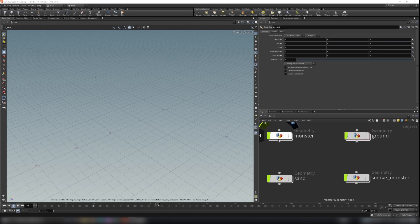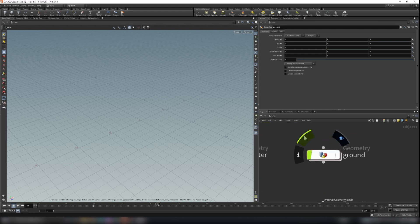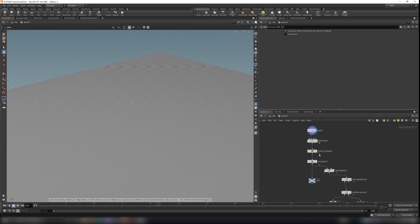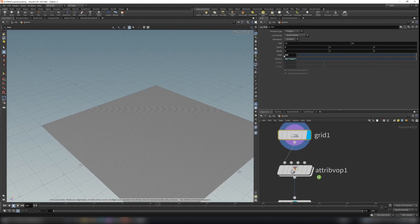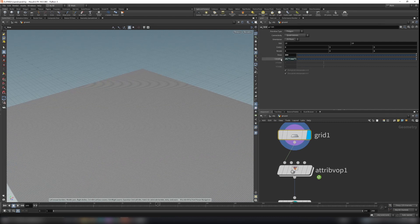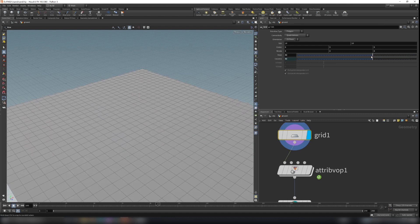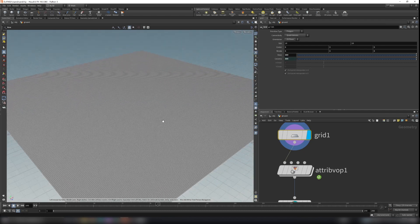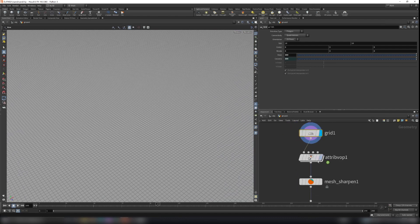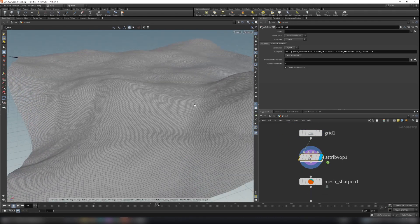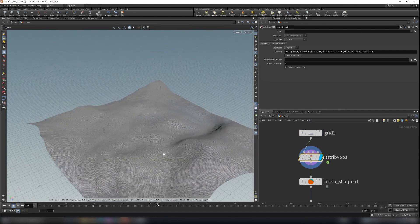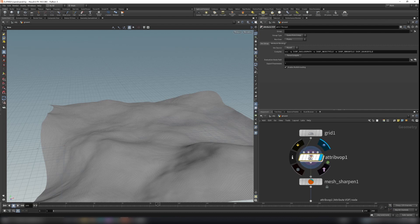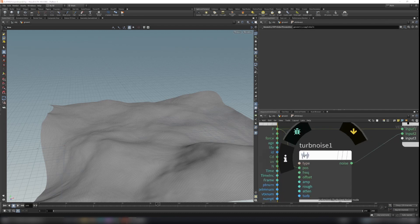So now that we have our monster, we can now create our ground. Create a geo node and name it ground, and dive inside. I just create a grid here and change the rows to 300. And the columns, I just copy the parameter and paste relative reference, so when I change it here it will do the same. We need to have a lot of polygons here. And I use the attribute VOP here to add some noise on the grid.